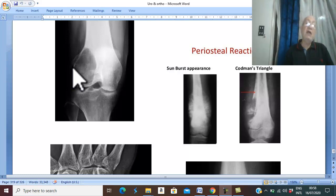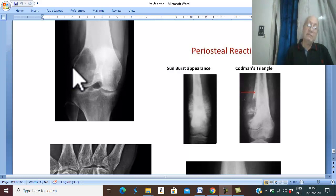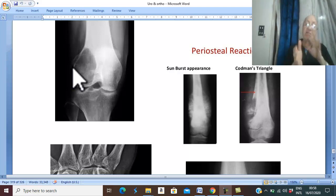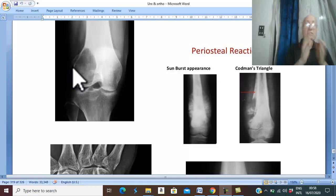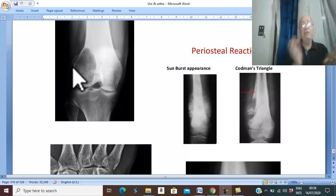One of the main complications of giant cell tumour is recurrence after incomplete excision. And if recurrence occurs, it may turn into a secondary malignant giant cell tumour.